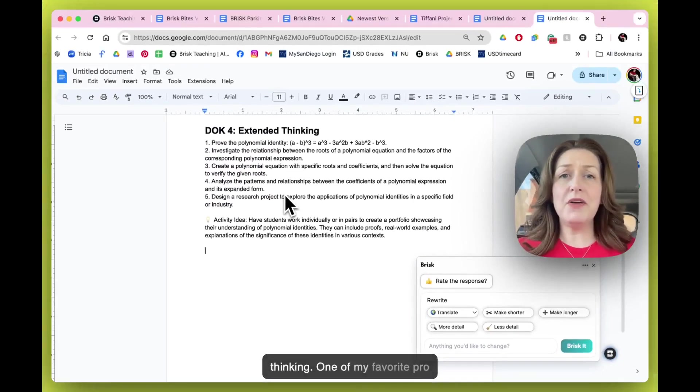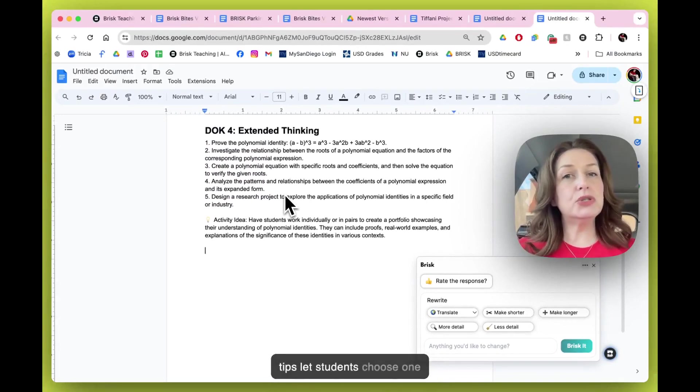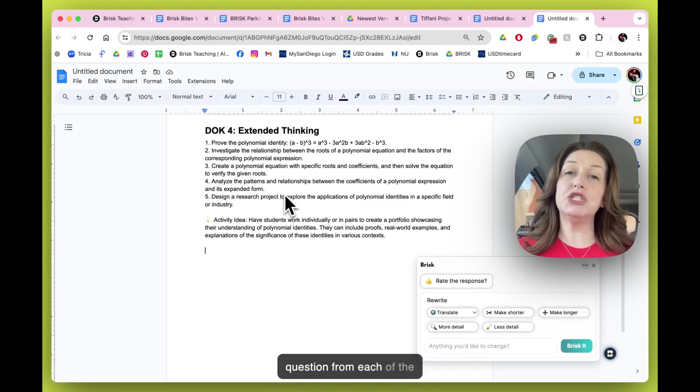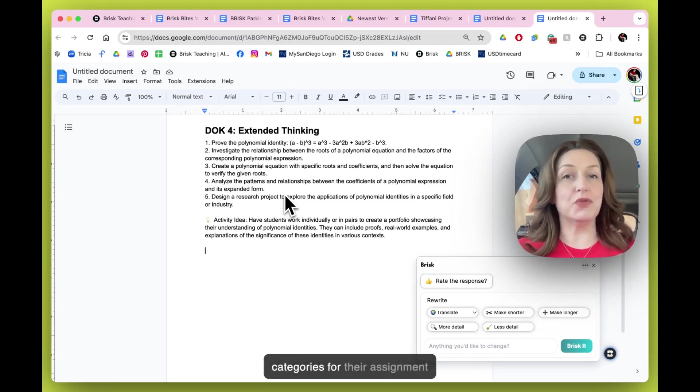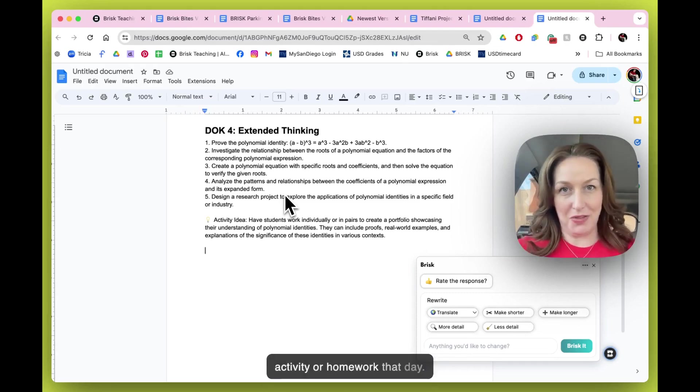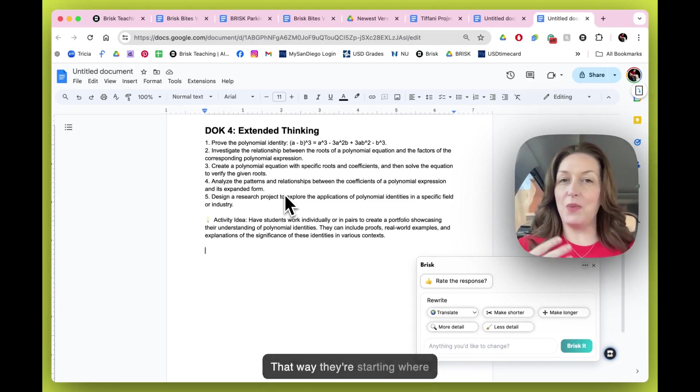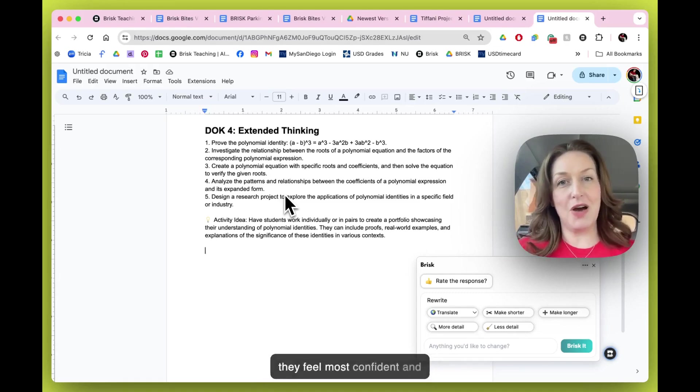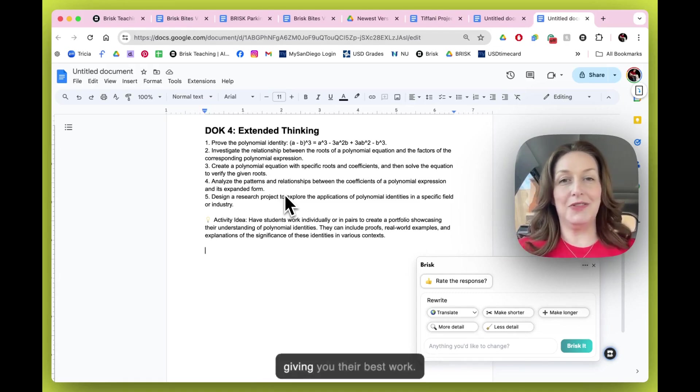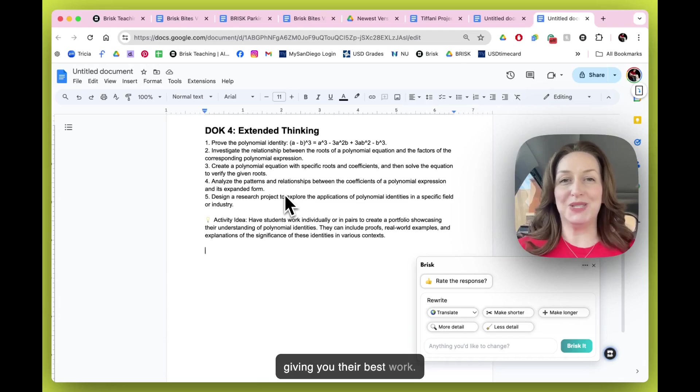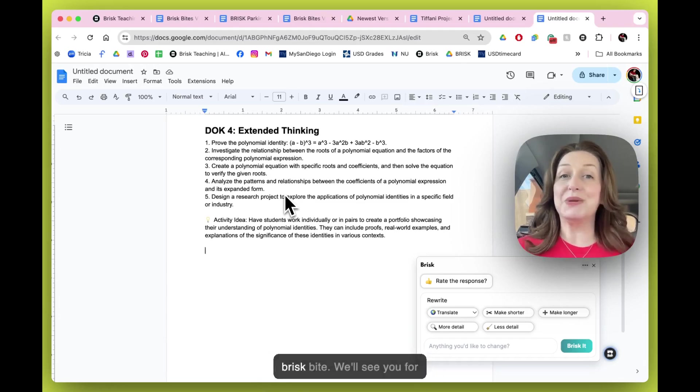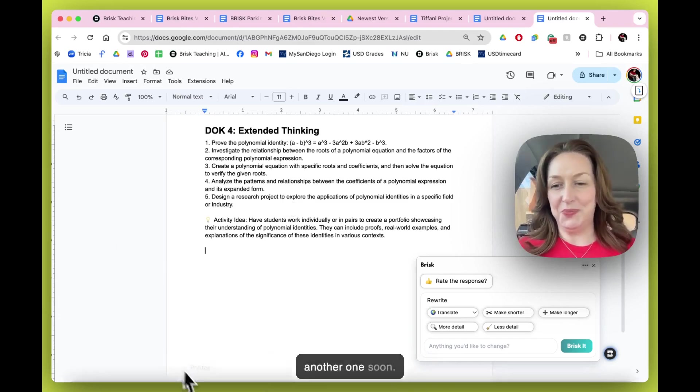One of my favorite pro tips, let students choose one question from each of the categories for their assignment, activity or homework that day. That way they're starting where they feel most confident and giving you their best work. Thanks for tuning in to the D.O.K. Brisk Bite. We'll see you for another one soon.